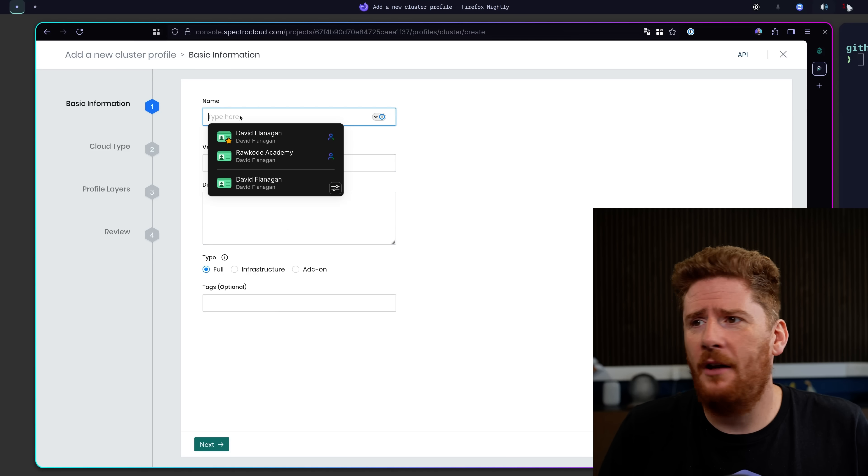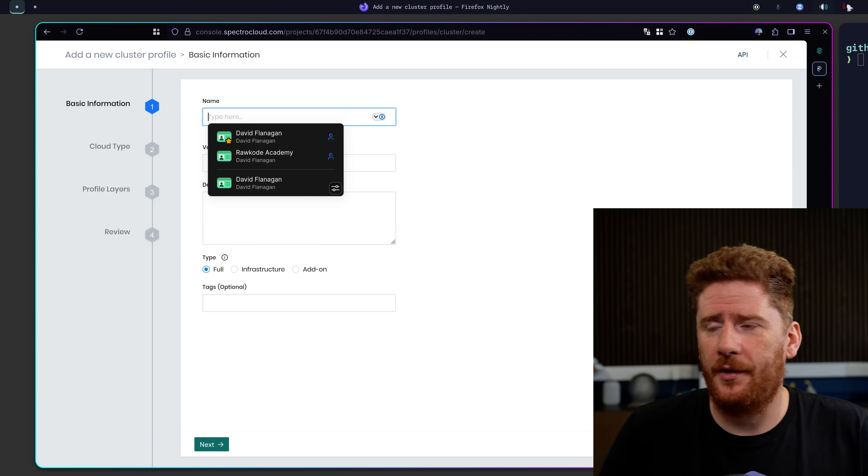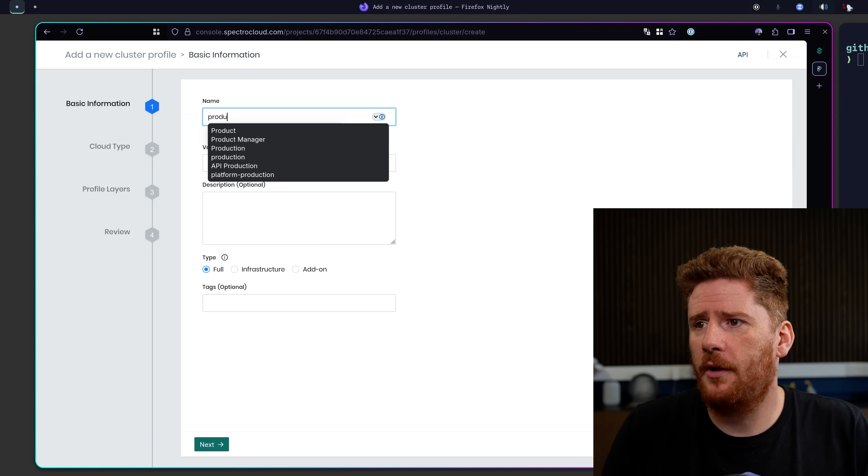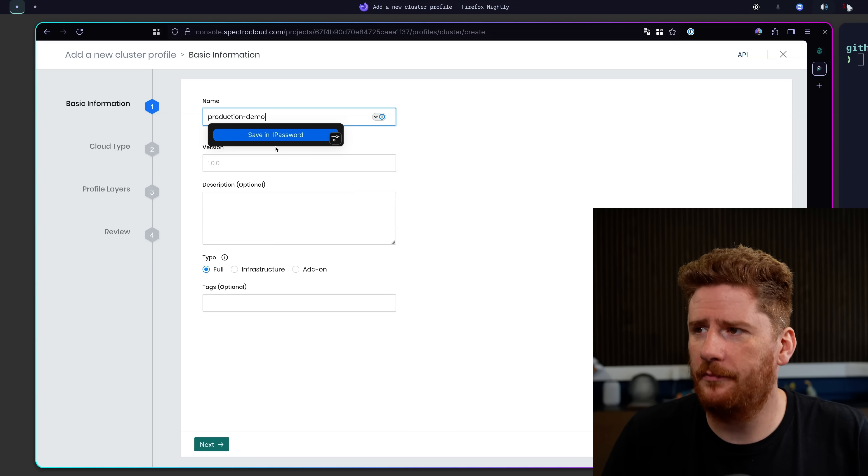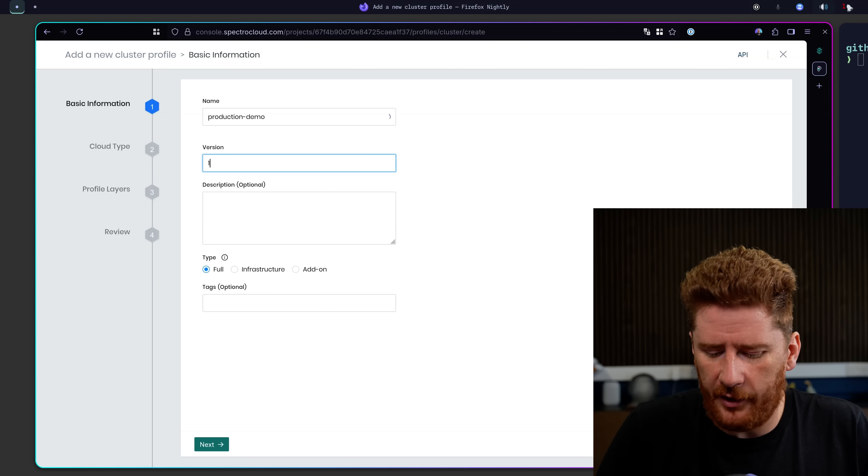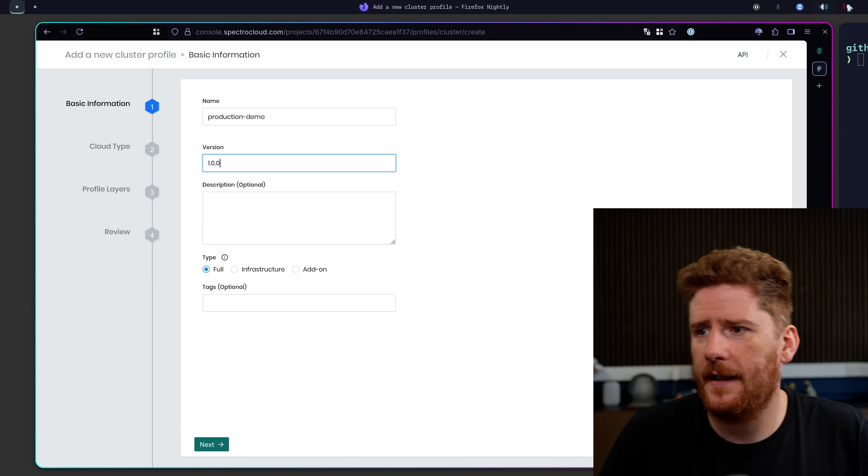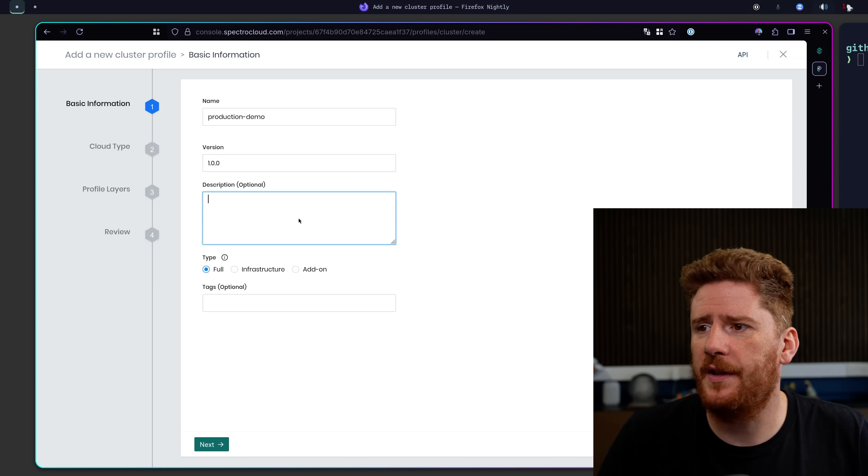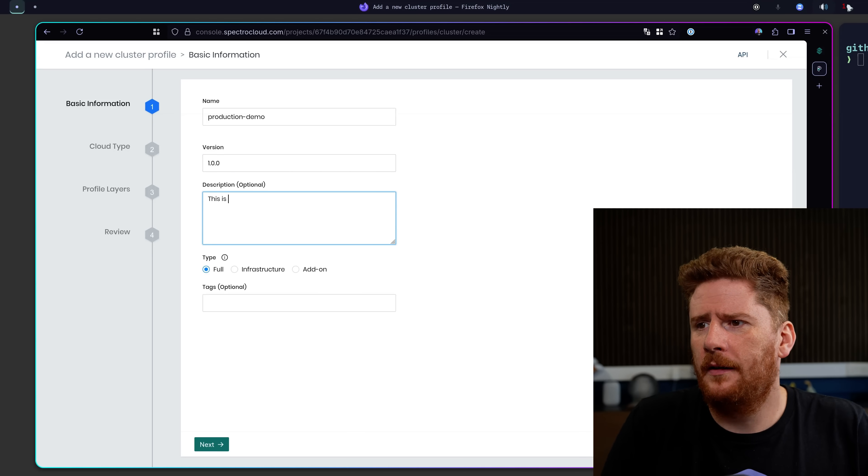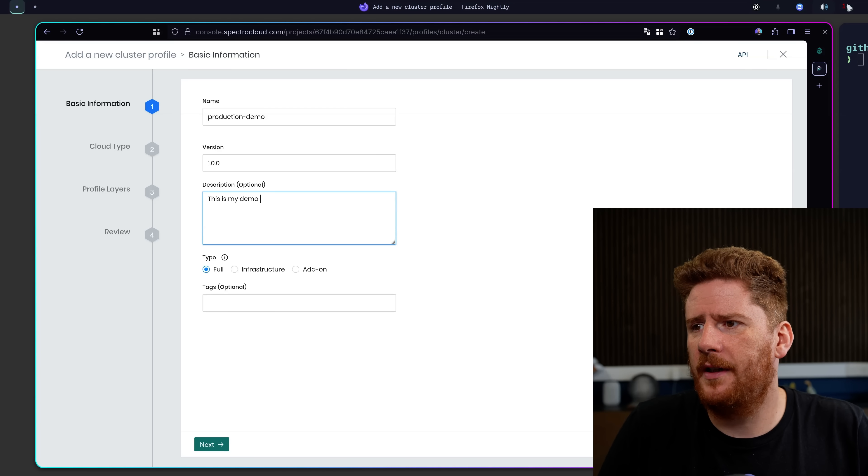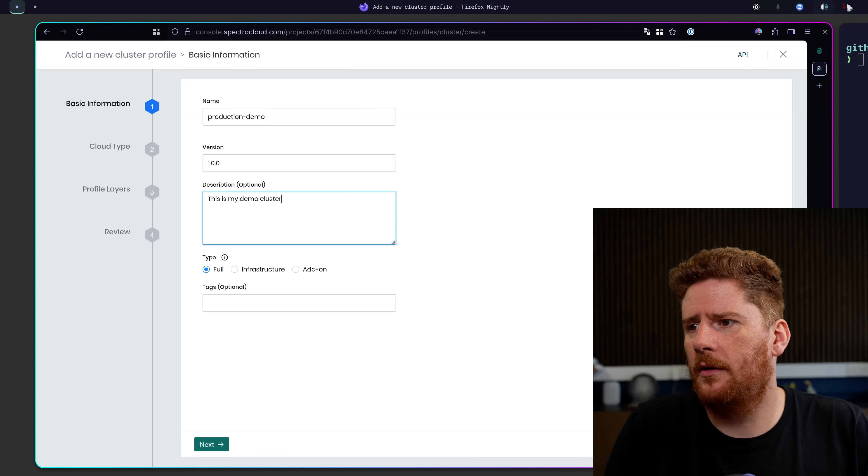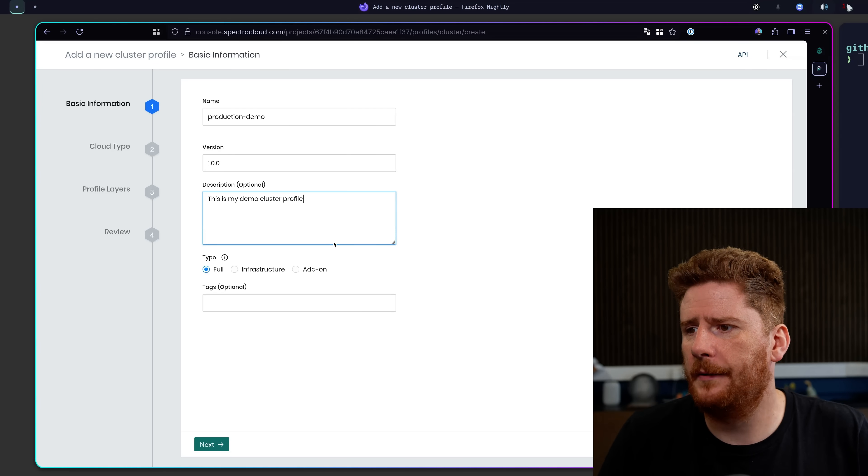Now we just need to give our cluster a name so I will call my own production demo. Next we need to provide a version so we'll go straight ahead and say that this is 1.0.0. And then I'll add a description of this is my demo cluster profile.